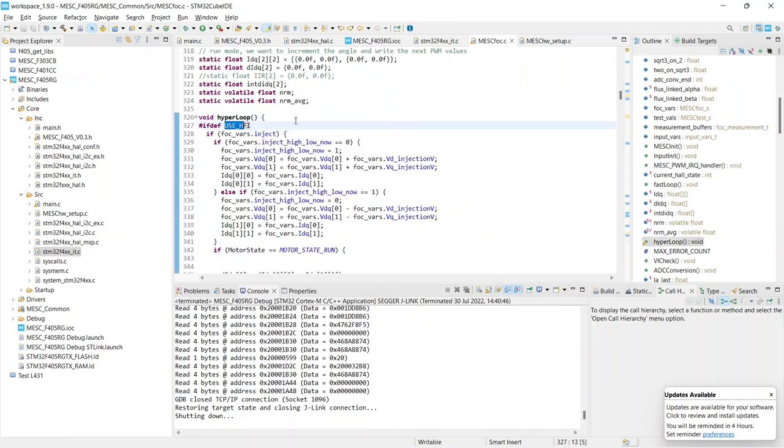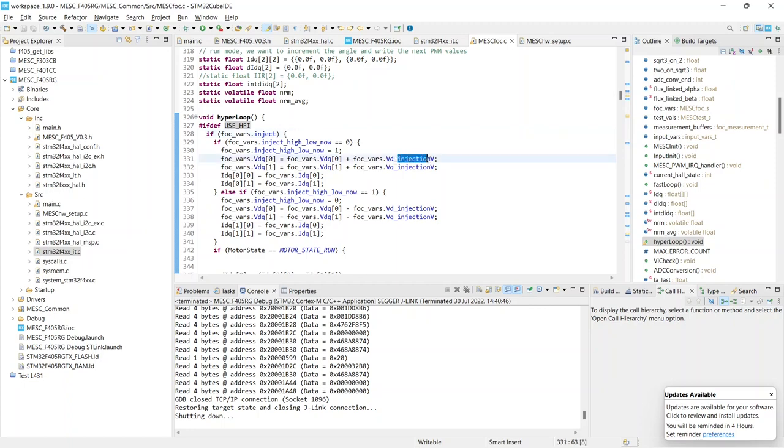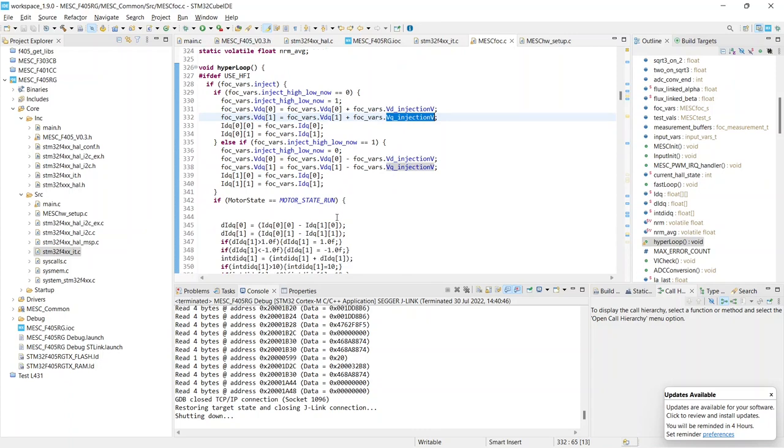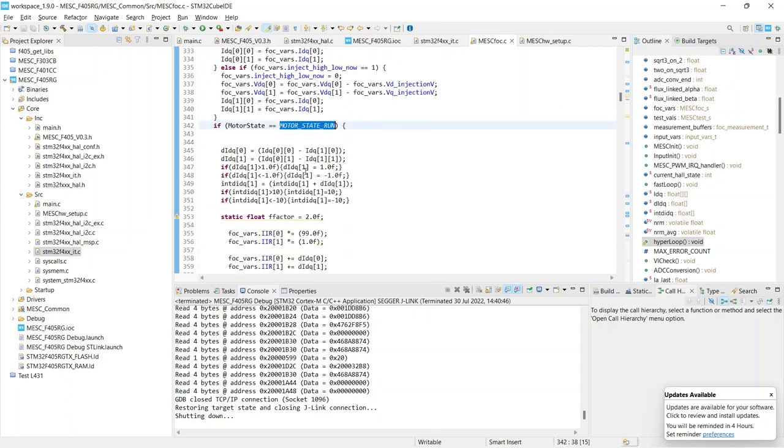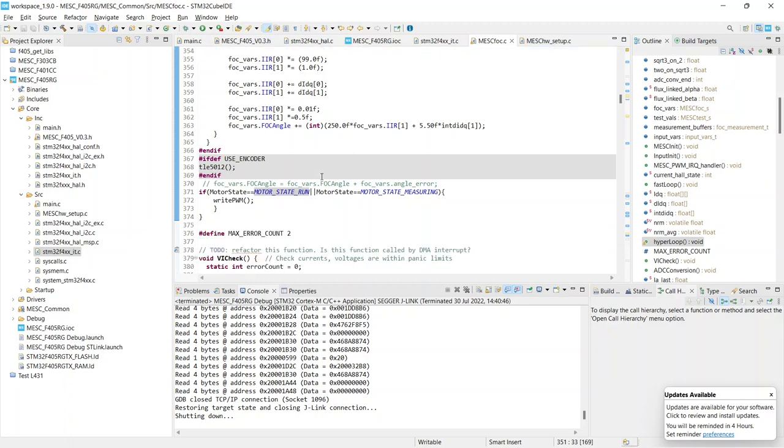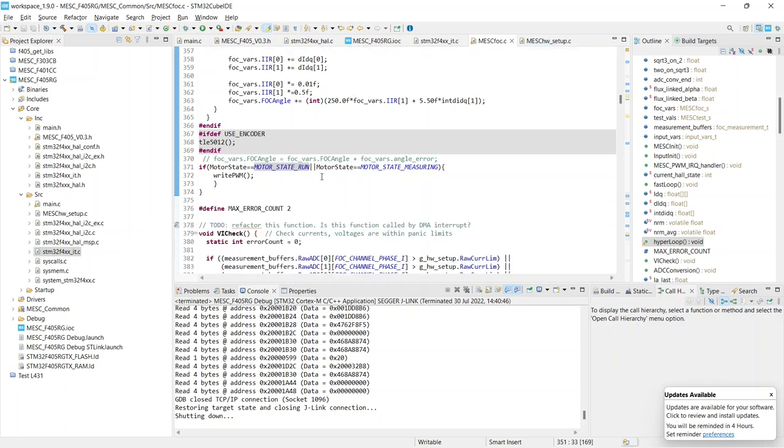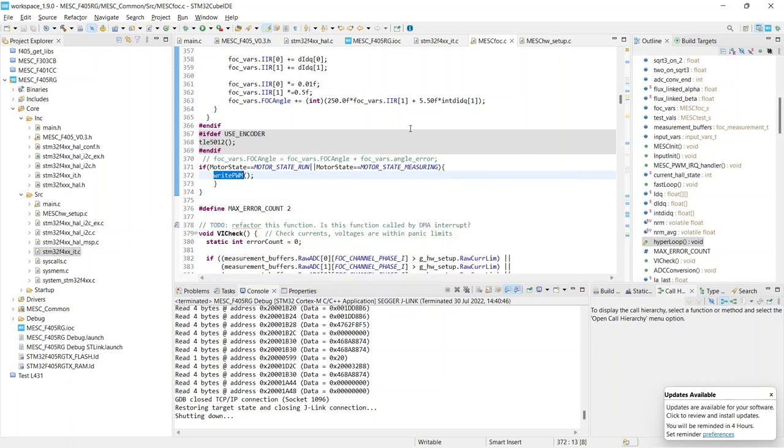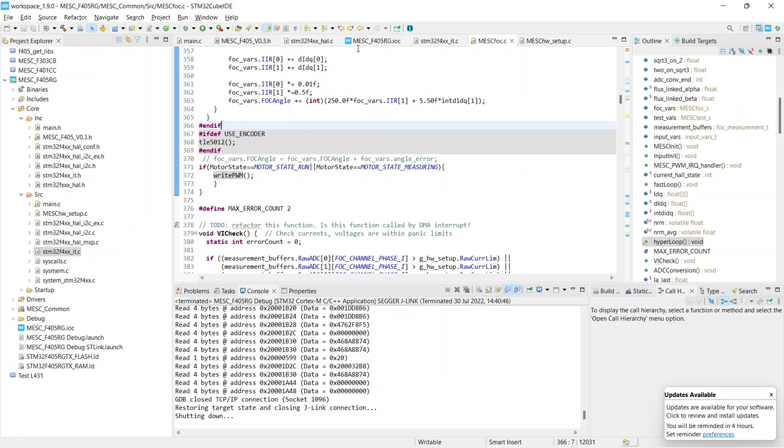Now for the more advanced functions like HFI, when we're in the IRQ handler at bottom we open the hyperloop. So in that, if we use HFI and the state is currently that we are injecting voltage, it sits there and it adds vd and vq terms. And then does some math to determine the extra angle, which we'll go into perhaps another day. And then we write the PWM values and this does the space vector modulation inverse clark and park transforms.